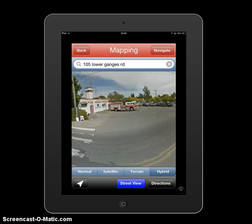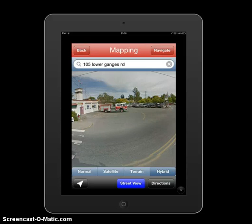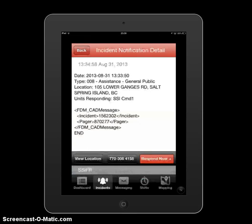Using the navigation is a great tool — it provides another resource while you're getting ready to respond. Don't use this while you're driving. Use this as a tool before you get in your vehicle so you actually know where you're going, and respond safely.